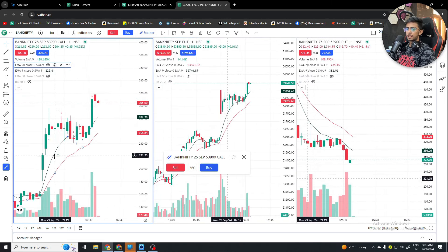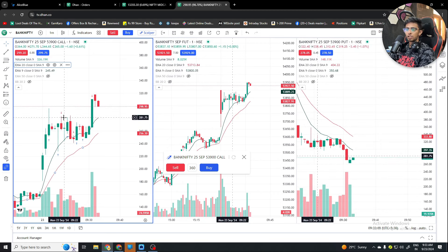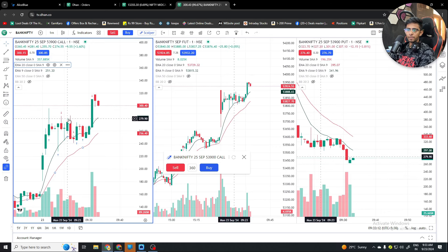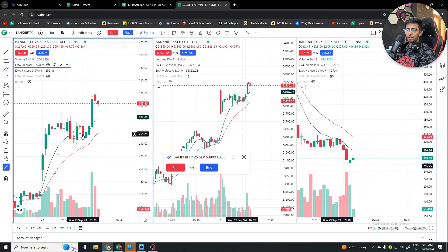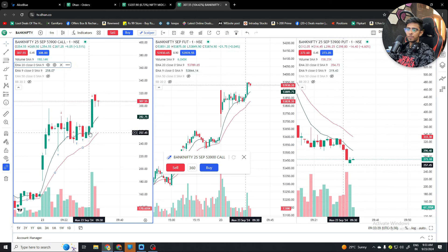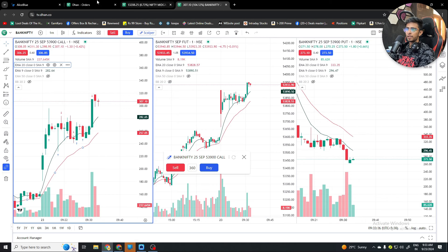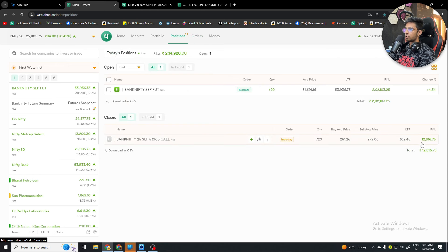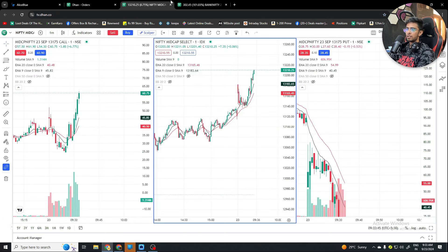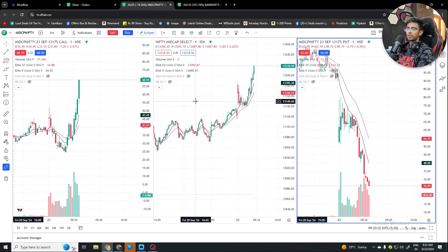Our logic was very simple — the call side was strong. After the market held support, first scalp made 6,000 profit. Then I entered at the top, got stopped, saw that the premium was supported, re-entered, added quantities, and got more than 50 points. Buying was at 252, exit at 293 — more than 50 points. Total profit is 12,816. This is scalping with small risk using price action and market direction knowledge.